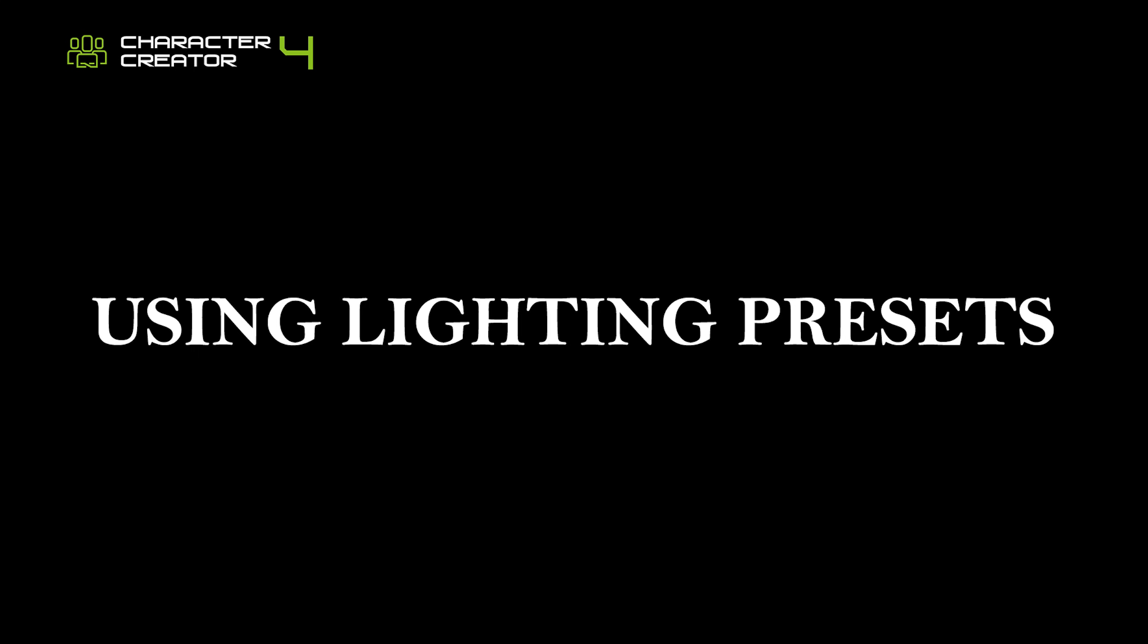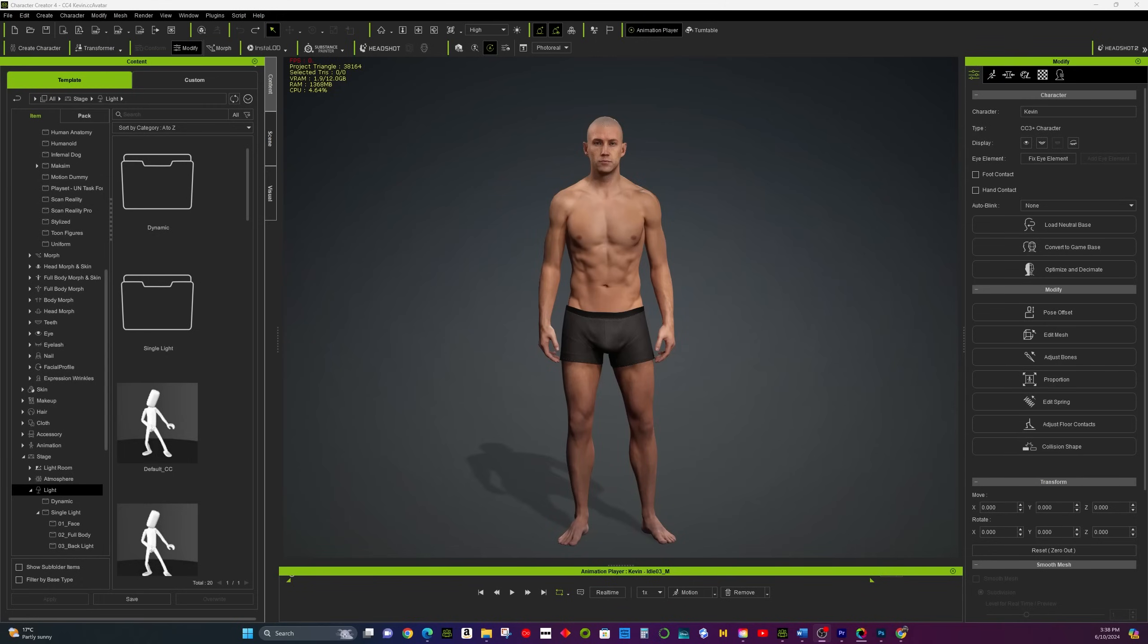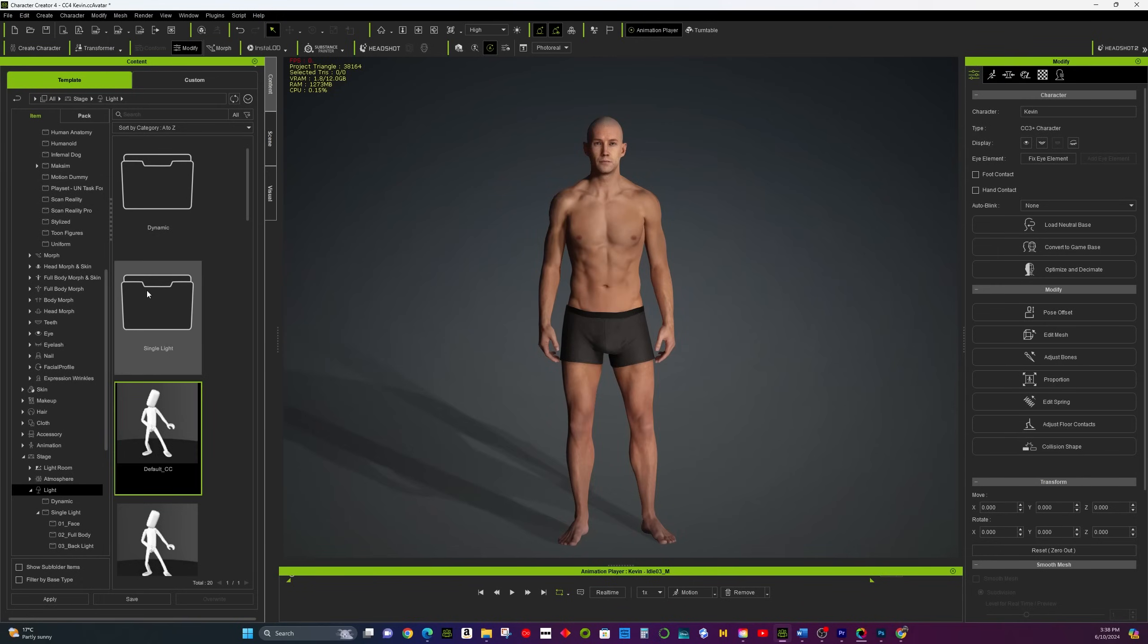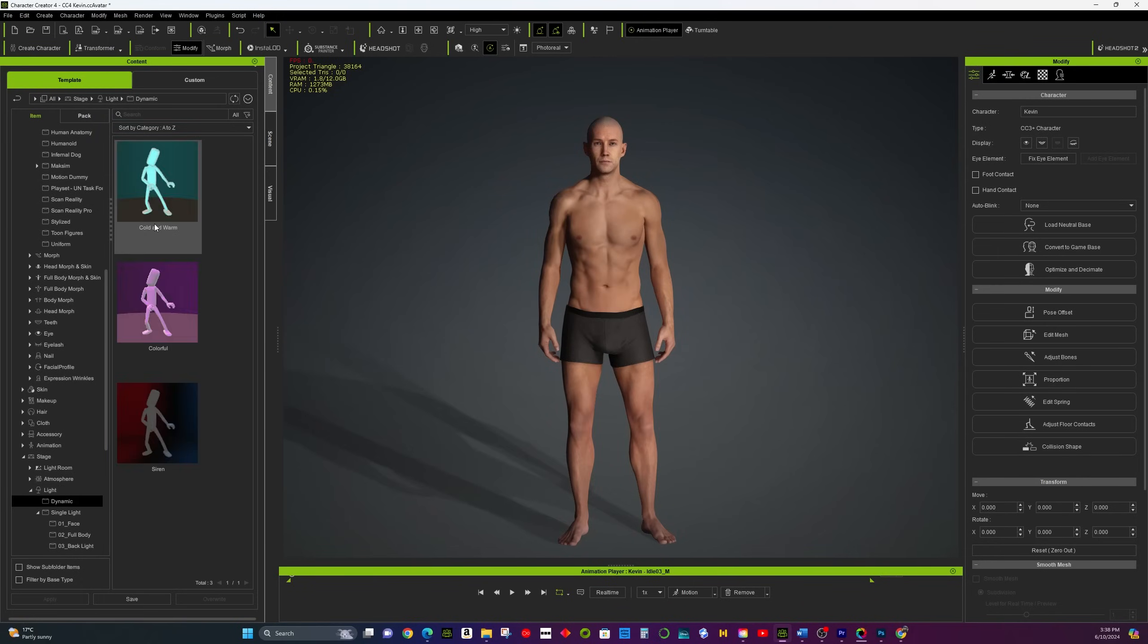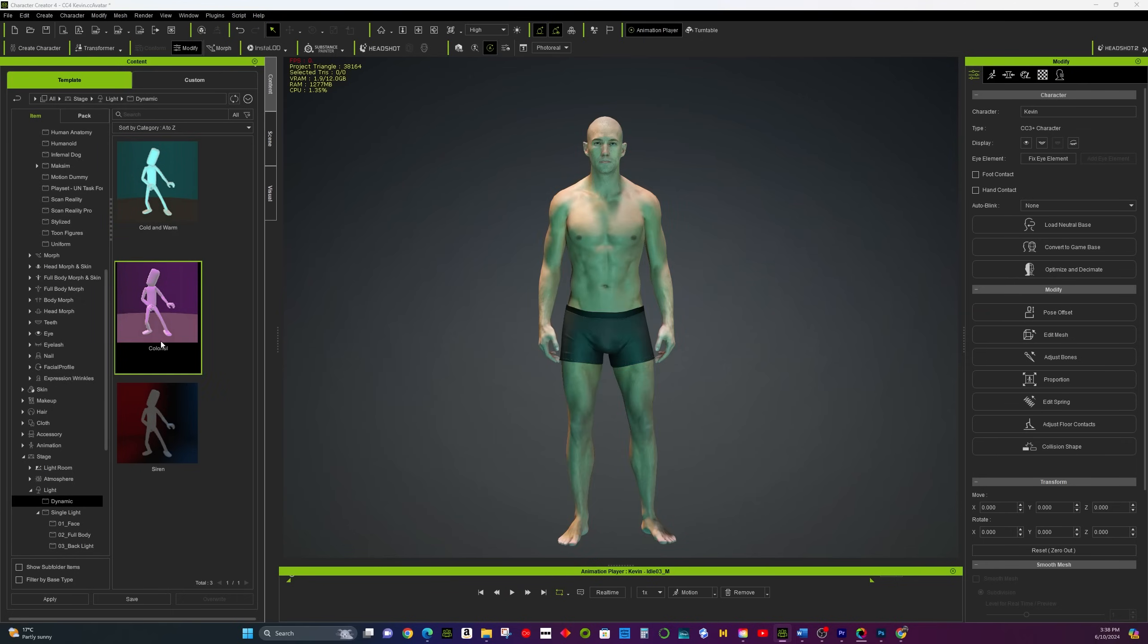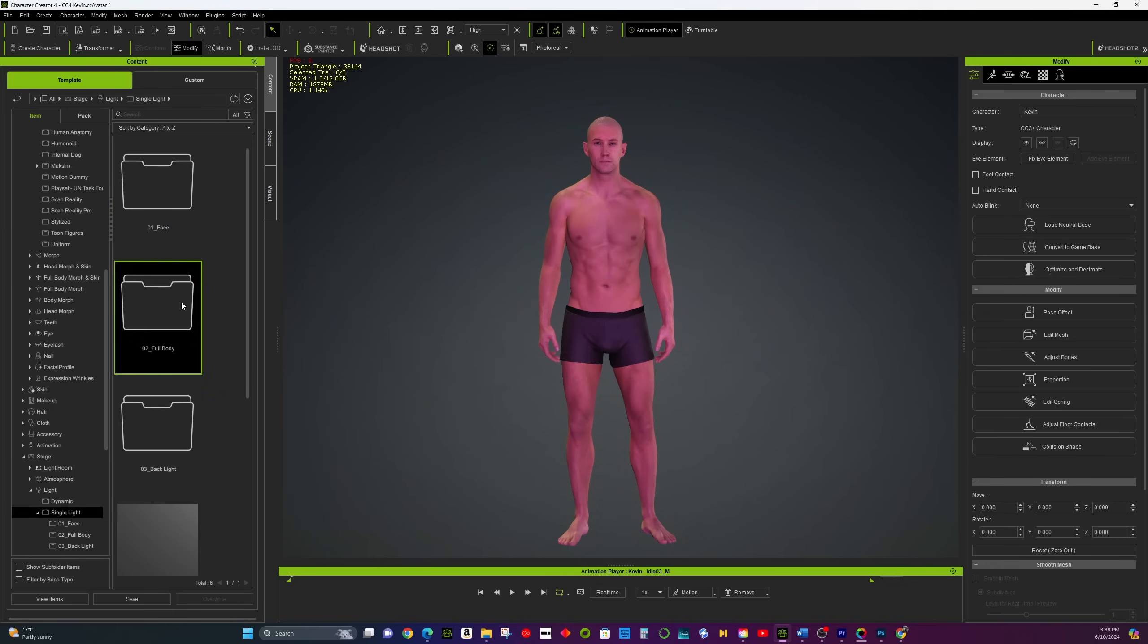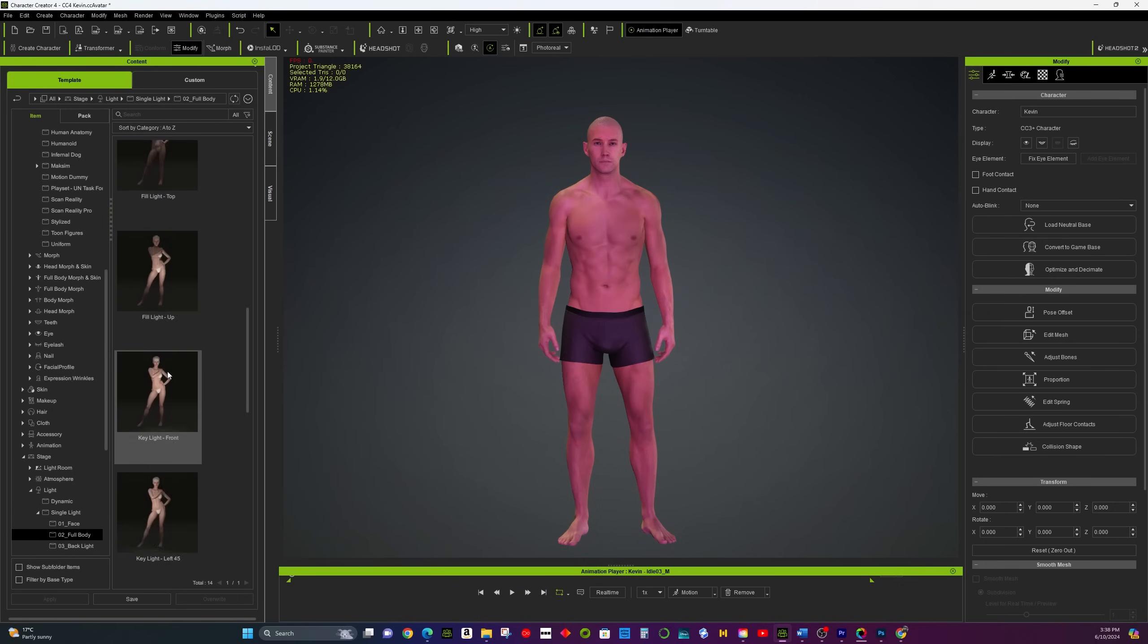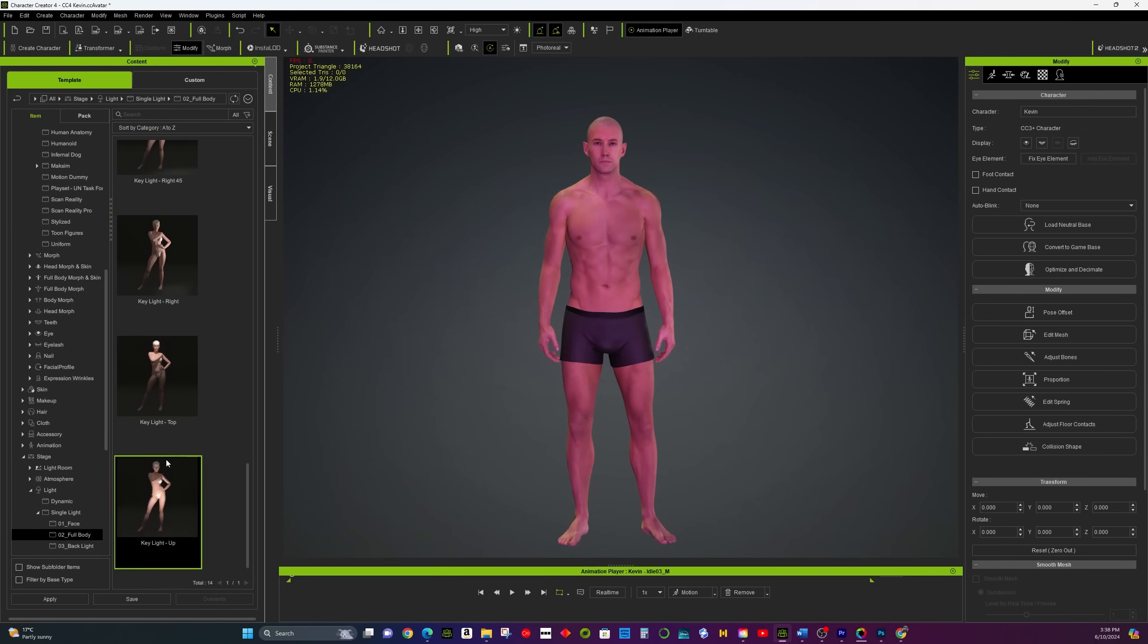Using Lighting Presets. Start with Lighting Presets in the Content tab. Go to Stage and then Light. This is a quick way to set up professional-looking lighting.